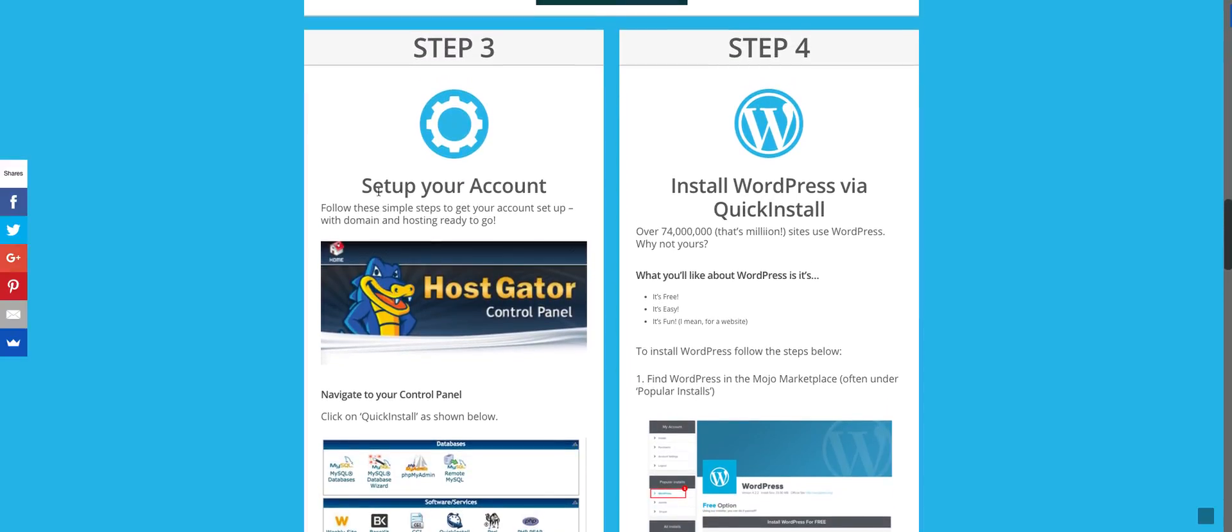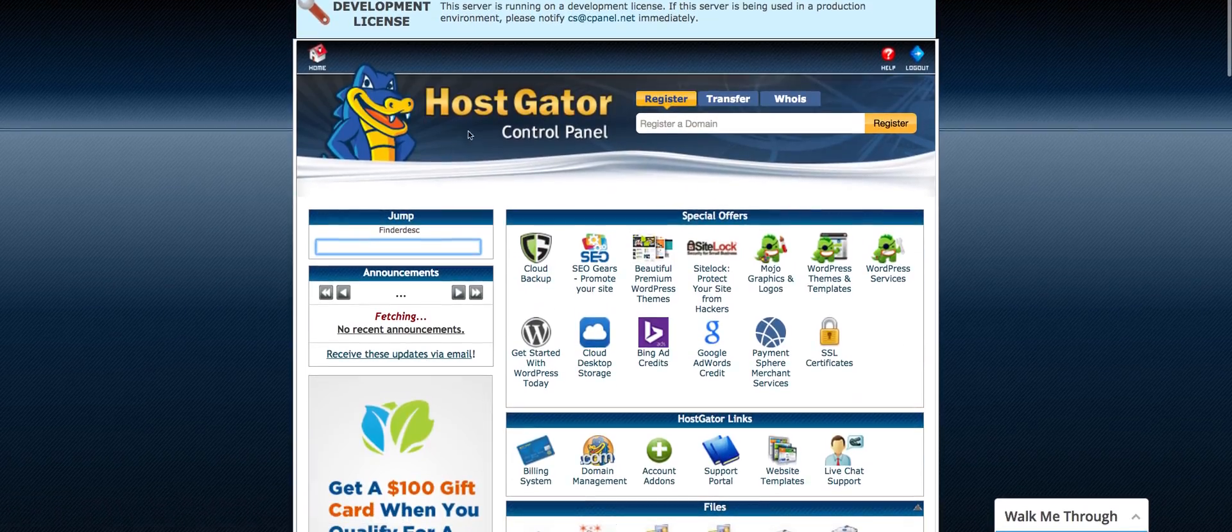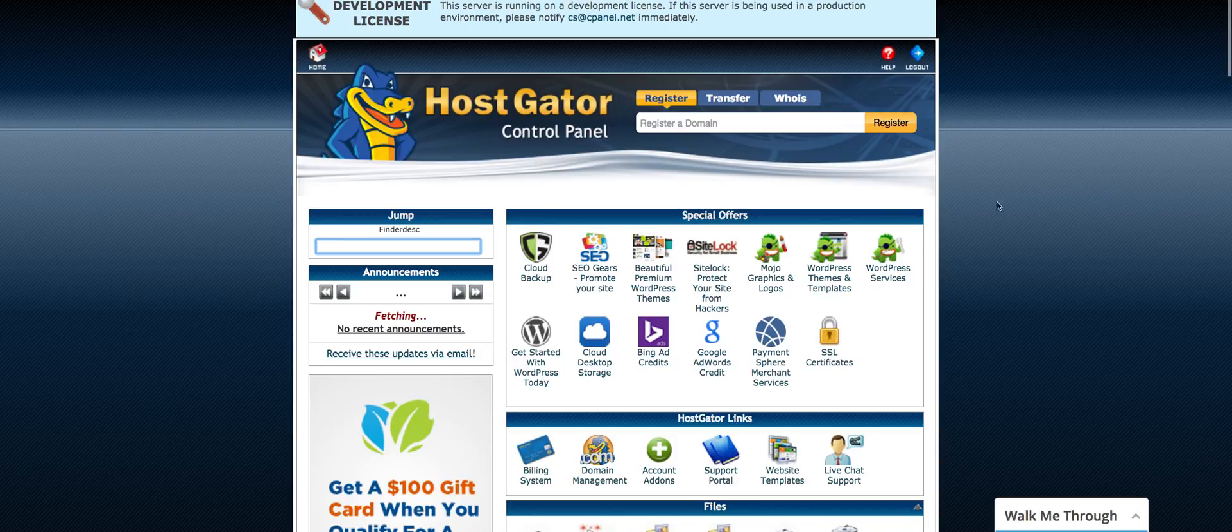Now we're ready to set up our account. So once we get to that point, we're going to navigate to our control panel. Through HostGator, we're going to take a look through our control panel and find the quick install because now we're ready to set up our CMS.